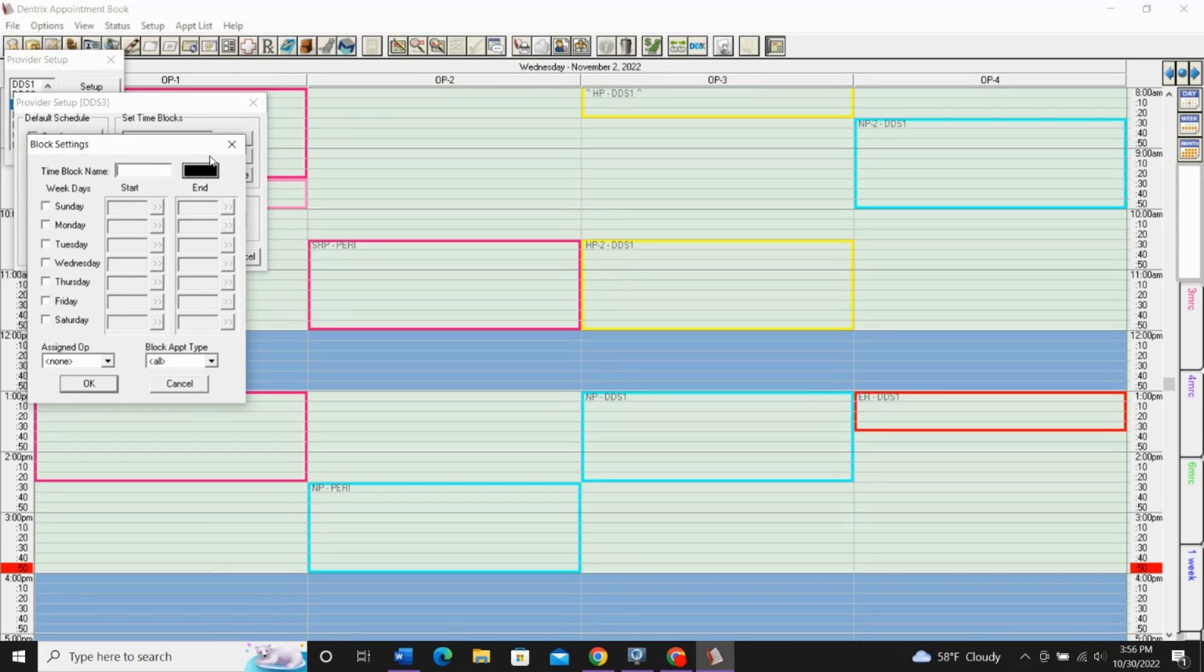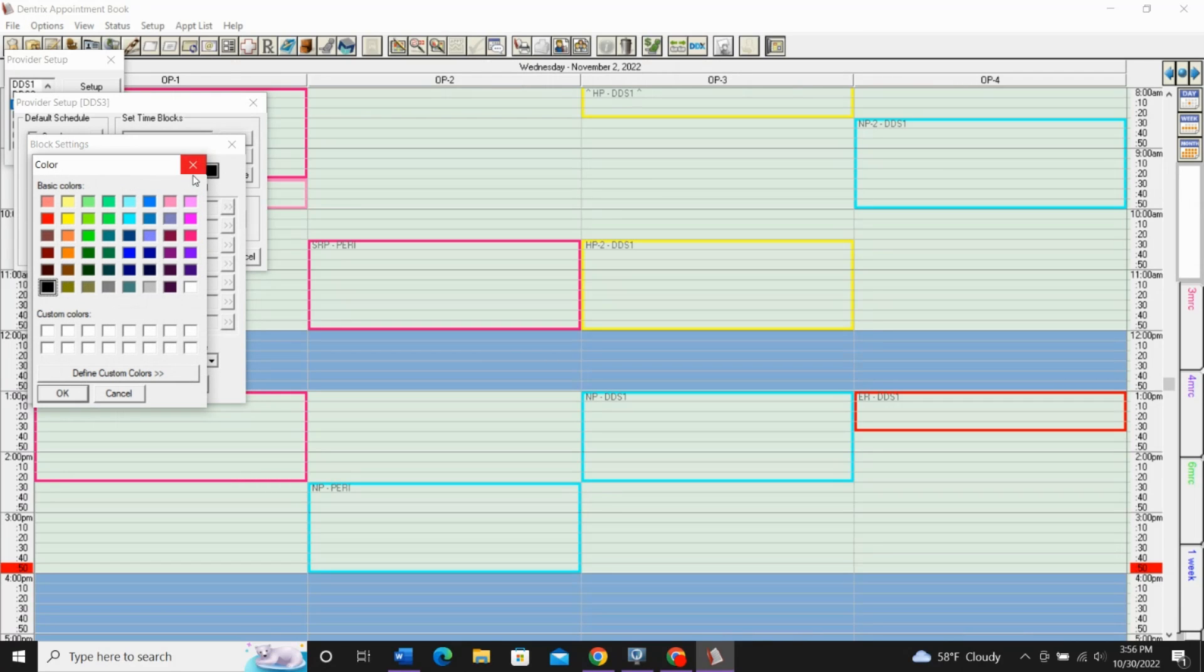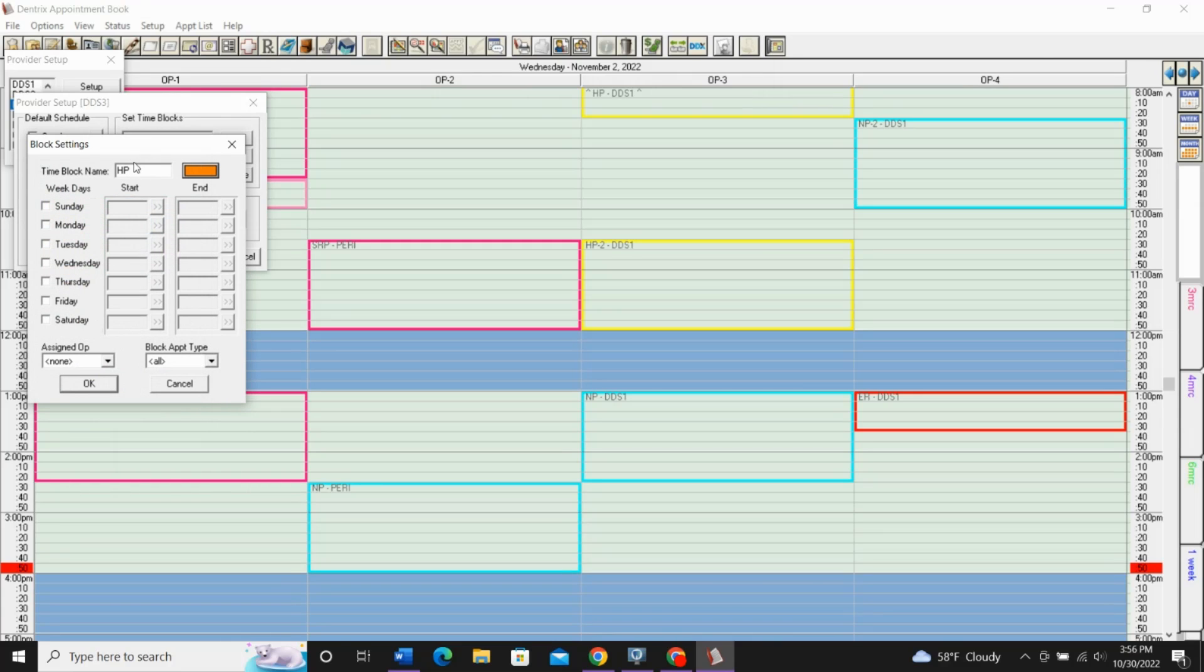In this case, we'll say we want to set a high production block. We'll create a name for it. We can pick a color for it. You can pick anything you want. For this one, we'll pick orange and click OK.